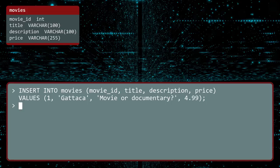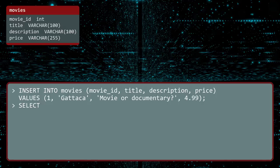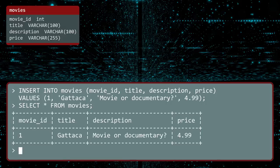But how can we be sure? To look at the data, you use the SELECT statement. After SELECT, you specify the columns of data you would like. If you enter an asterisk, it will return all columns. The FROM command is used to specify the table name. Execute. Our one movie is there.